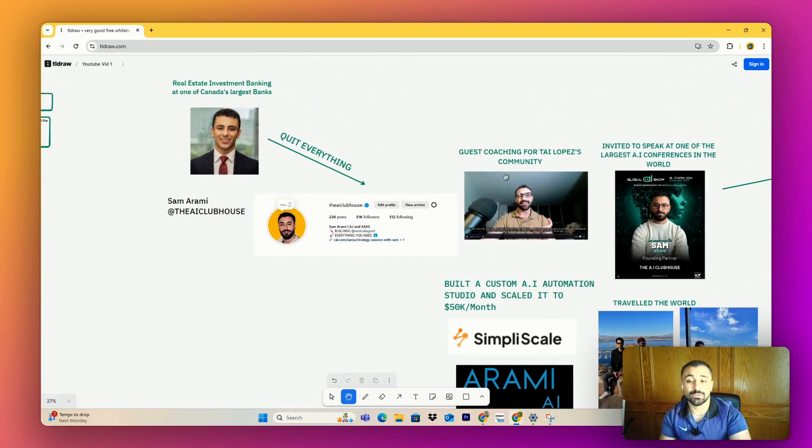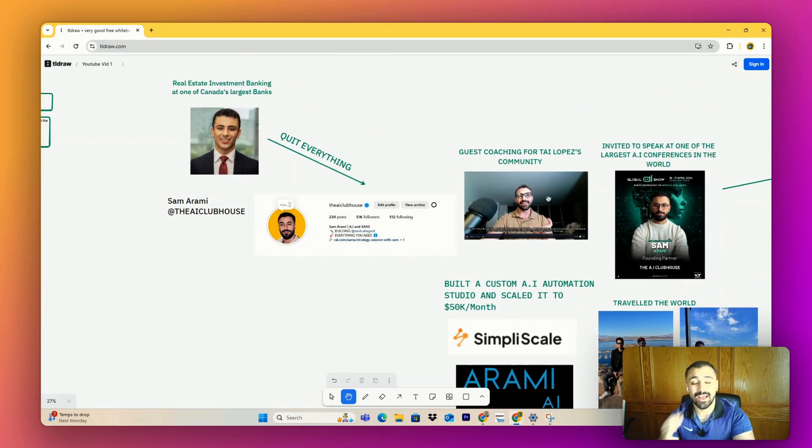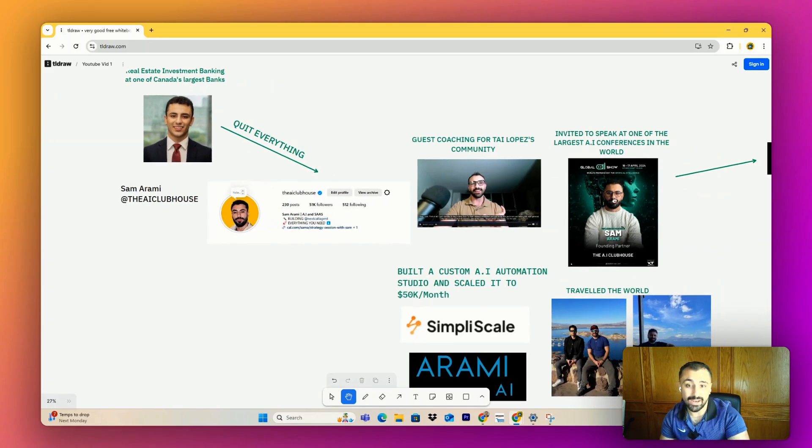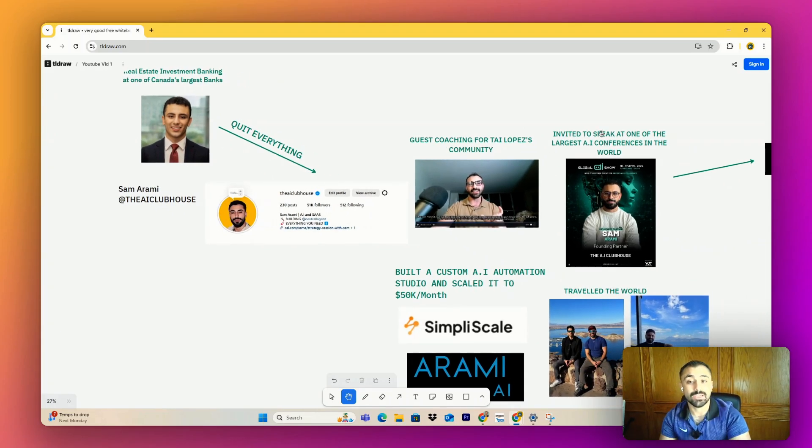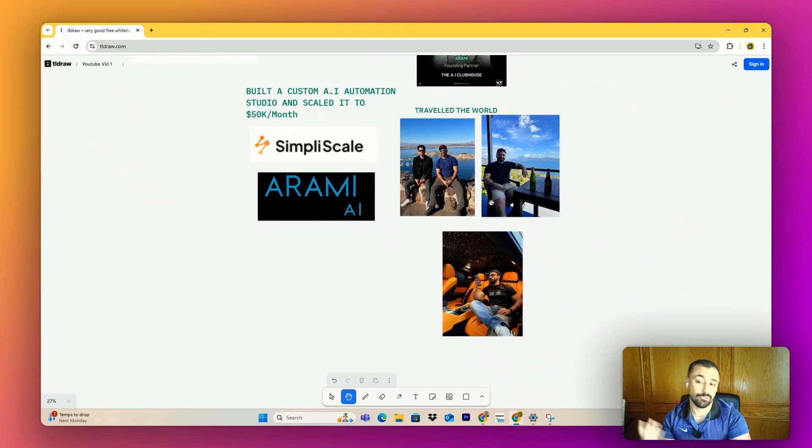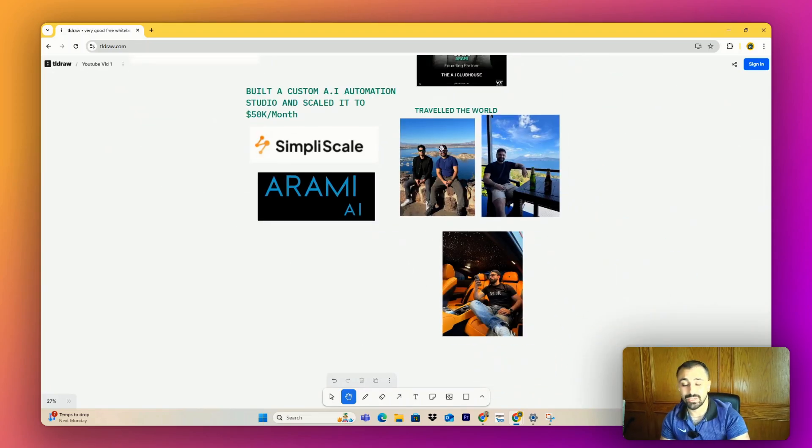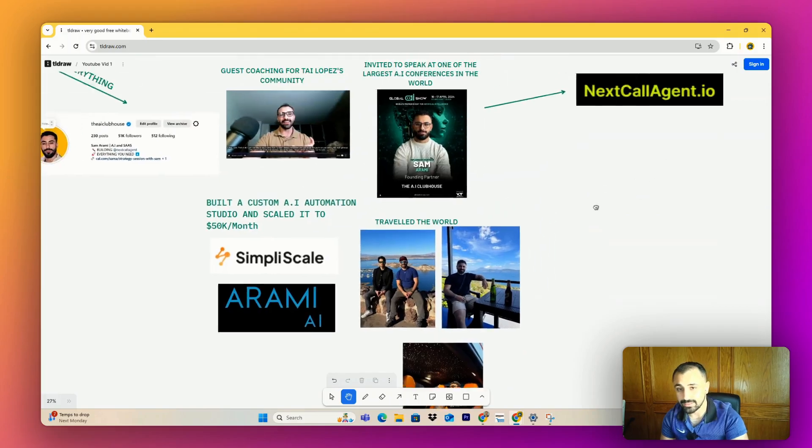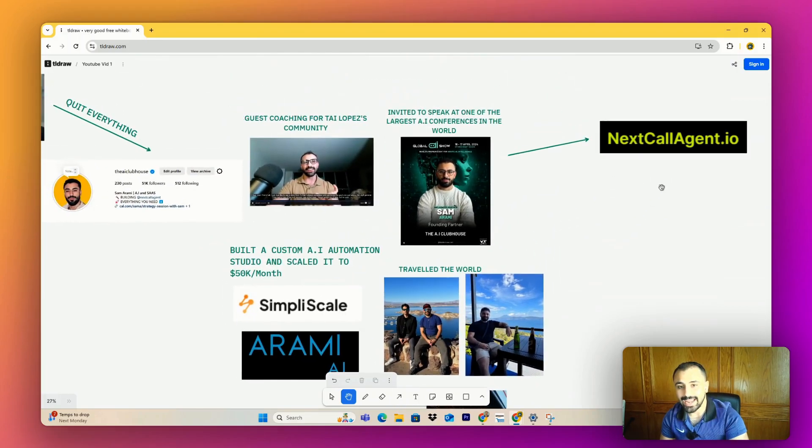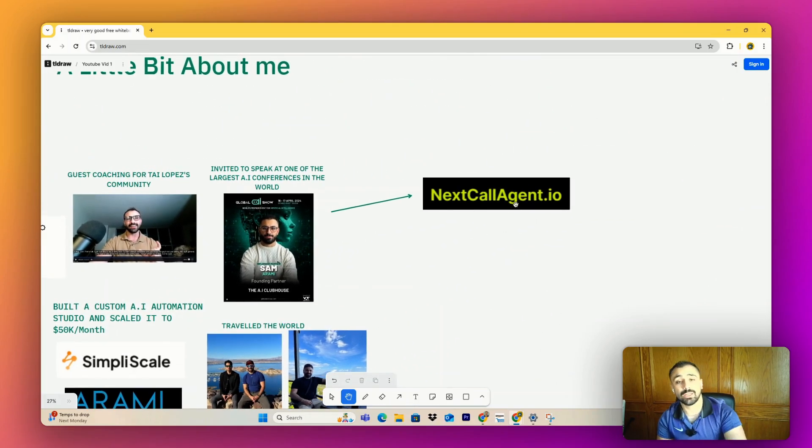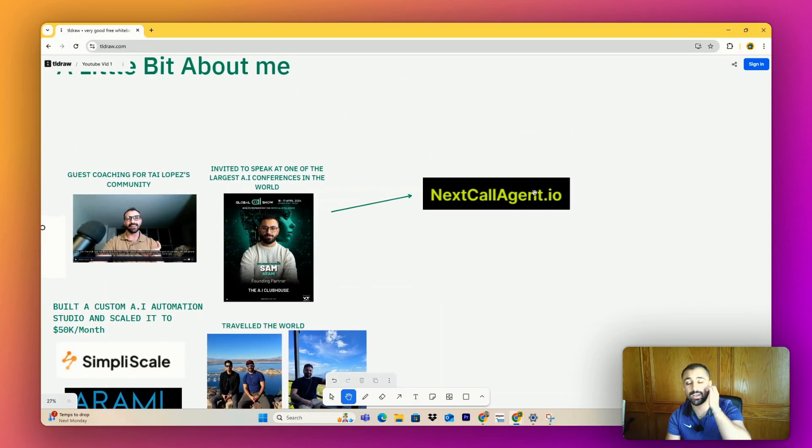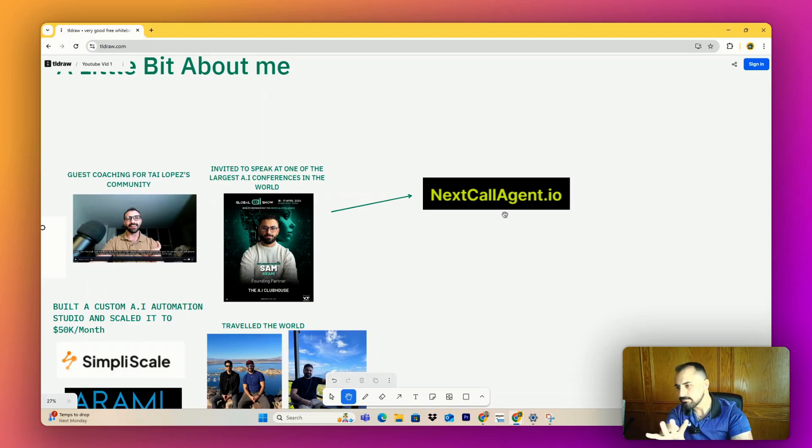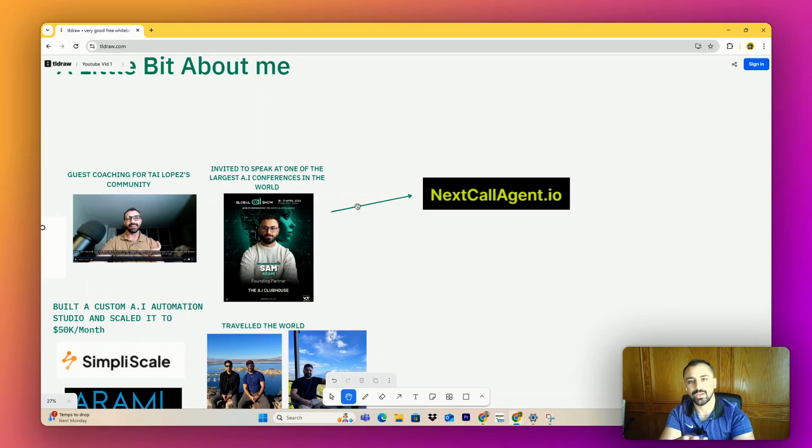I've been a guest coach for Tai Lopez's community, had the wonderful chance to connect with individuals like Dan Martell, been invited to speak at one of the largest AI conferences in the world, traveled the world - El Salvador, Las Vegas with my friend Hamza Automates, Dubai many times. And now currently I'm building NextCallAsian.io, my own custom AI studio with a specialty on AI voice agents. But I won't bore you with the details. Let's get straight into it.